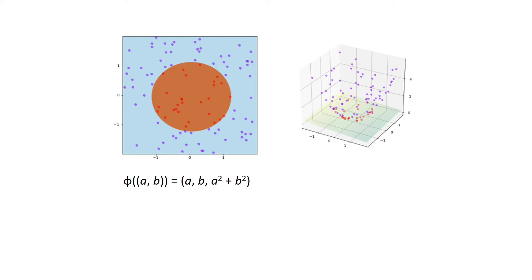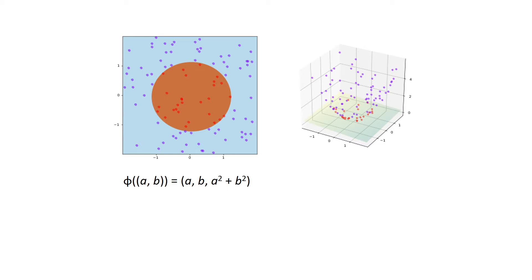And the result after applying PhiAB would be the graph on the right-hand side here. You can see the function PhiAB actually performs a transformation from R2 to R3. And after the transformation, now we can separate red dots and purple dots by using a linear method which is 2D plane in R3.